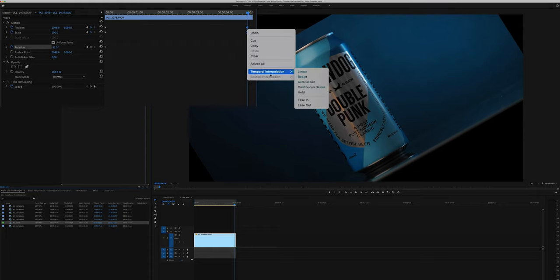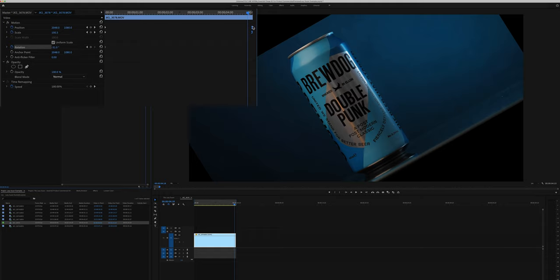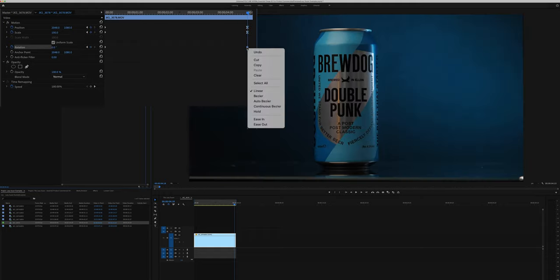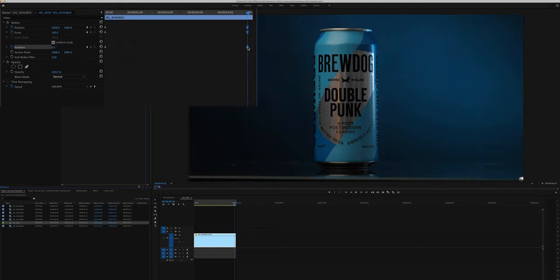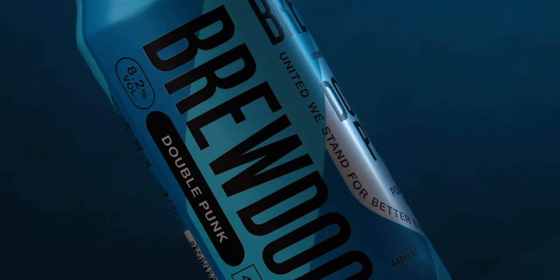So let it play out for a few seconds and then let's add our ending keyframes on the scale, position and rotation. Play it back and there we have the same shot but with a load more interest.